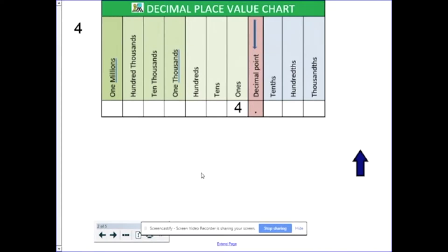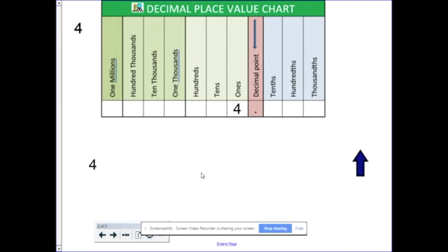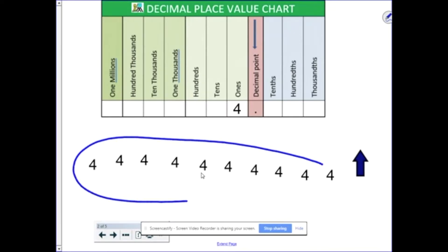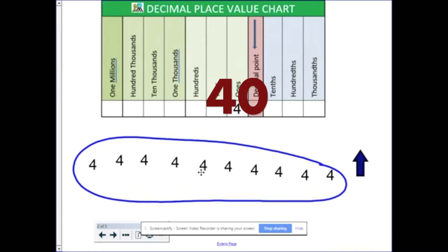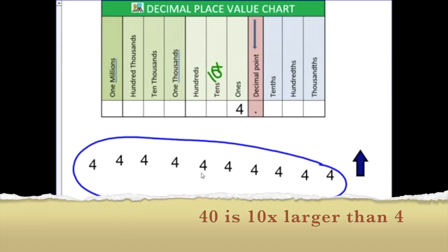Here's a visual example. I have a 4 in the 1's place. What would happen if I took 10 of those and lined them up? If I were to take all 10 of these and add them together, I would get 40 as an answer. So the 4 would be moved up to the 10's place — it would be 10 times larger. Showing that the 4 in the 10's place is 10 times larger than the 4 in the 1's place.